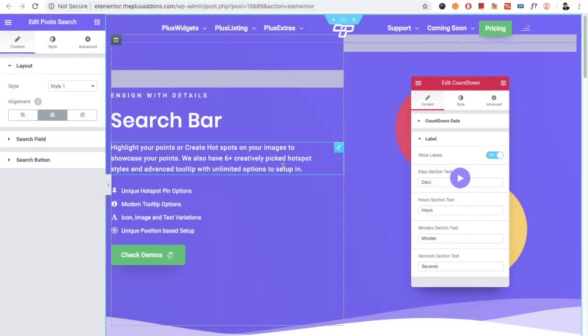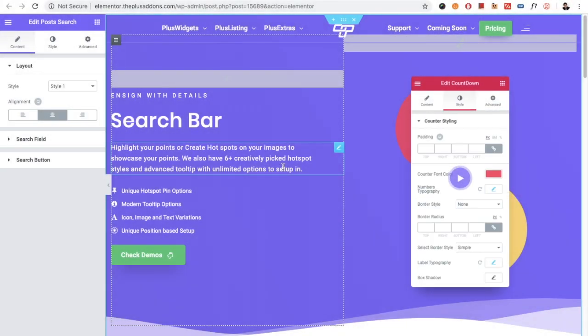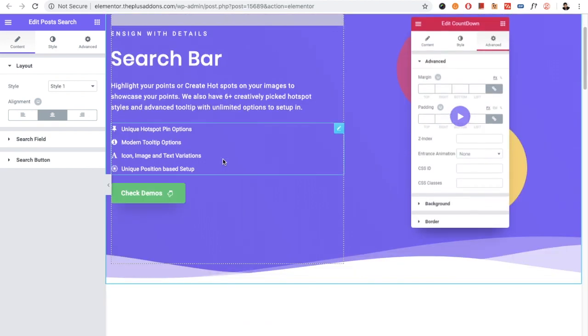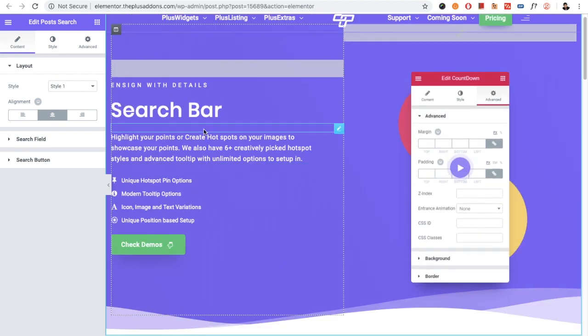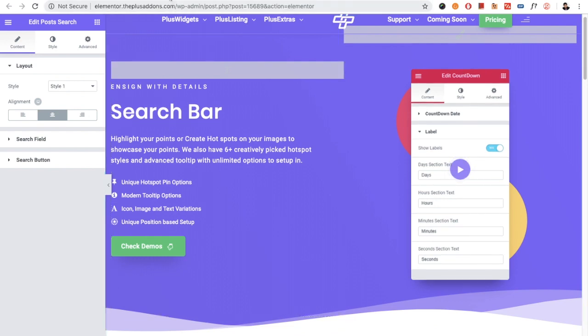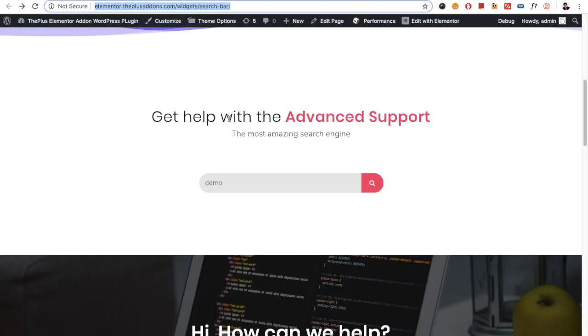Welcome to the Plus Addon tutorials. Today I'm going to demonstrate the search bar widget for Elementor. This search bar widget is used for search functionality.